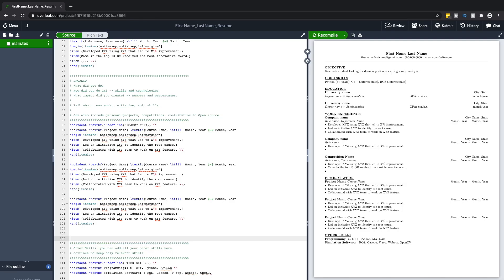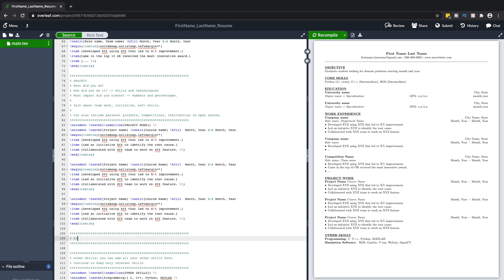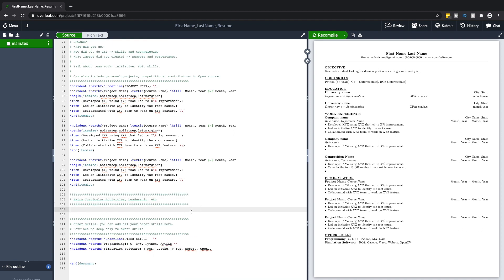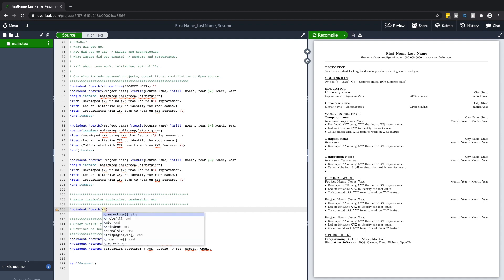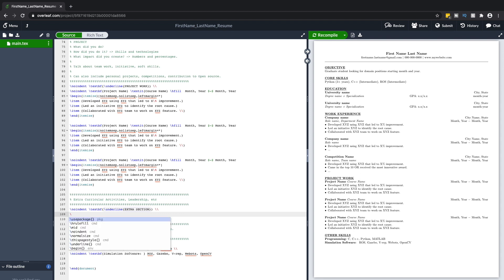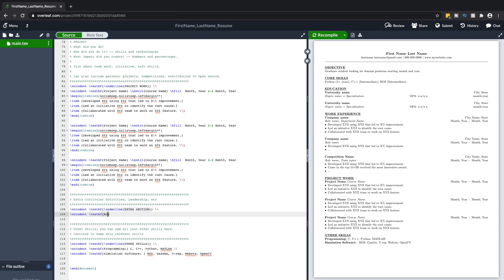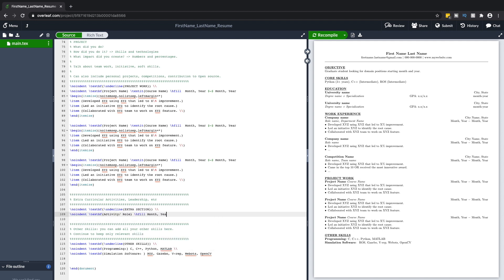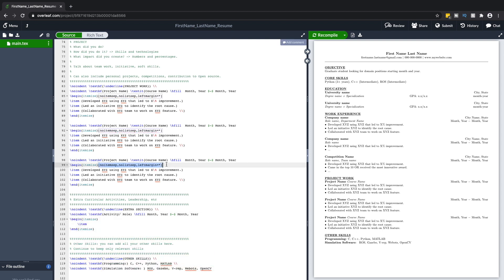Next, let's talk about extracurricular activities or leadership roles. In this section, you can talk about your participation in clubs at your university or outside it, and even your volunteering experience. Similar to your work experience and project work, this should also include what you did, how you did it, and what you achieved. If you don't have industry or internship experience but you created or led a club, you can include it in your work experience section — in that case, I would put project work first and then work experience.